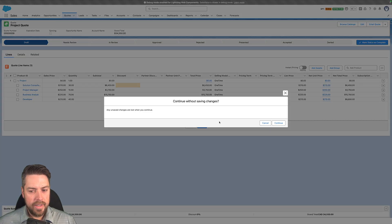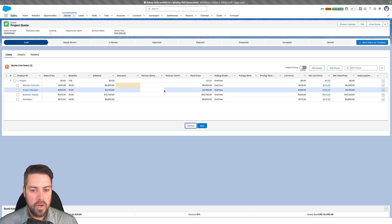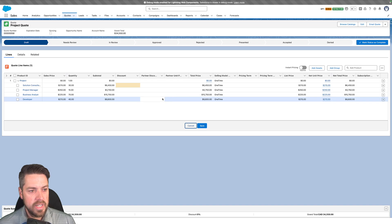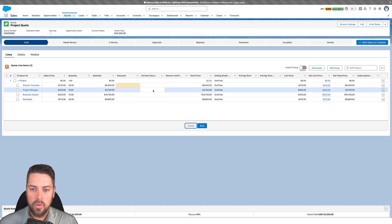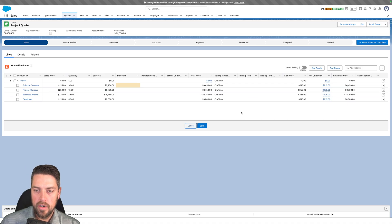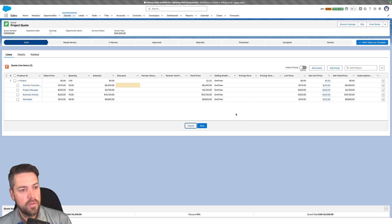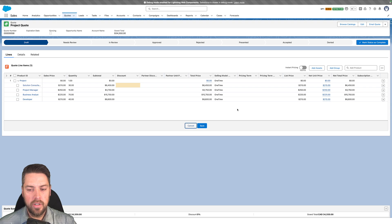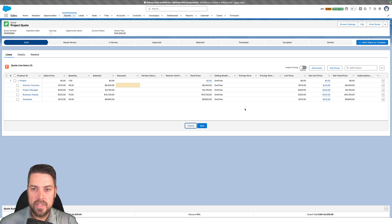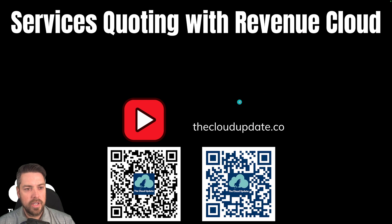That project estimator is available to all your users in Salesforce and can be passed down to whatever PSA tool you're leveraging. This was a quick overview of our services quoting accelerator for Revenue Cloud. Love to know if you've got any questions. If you'd like to see how that works, please reach out and have a good day.